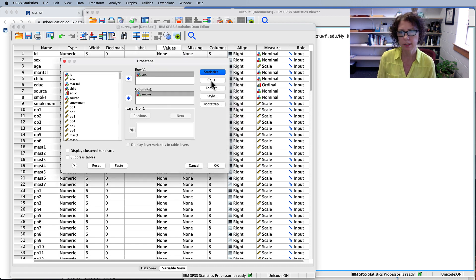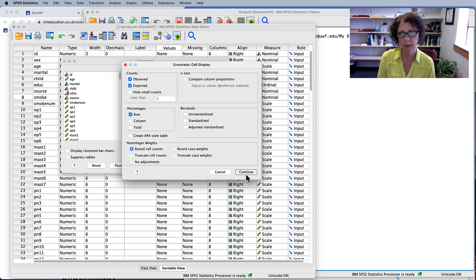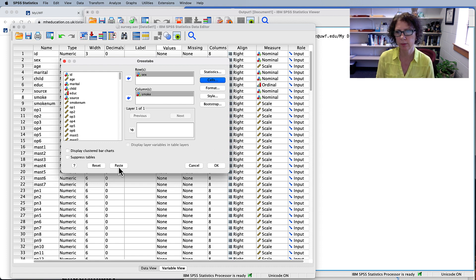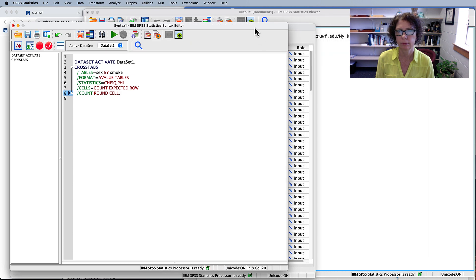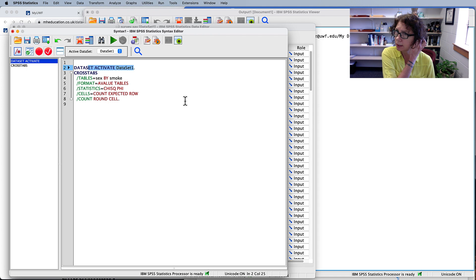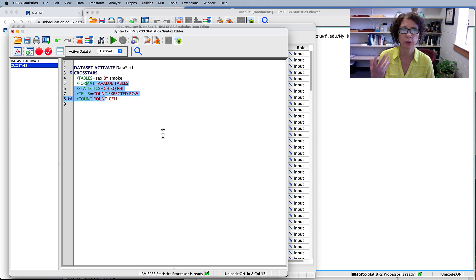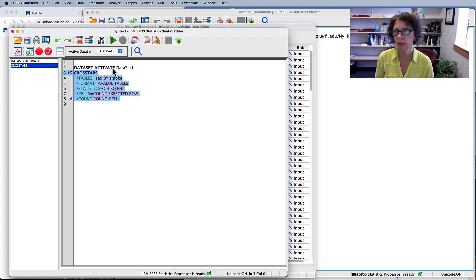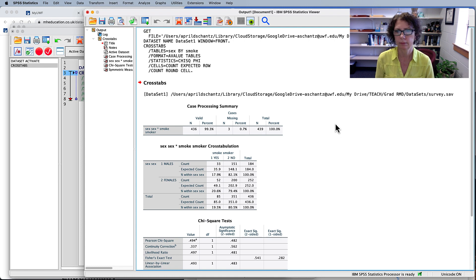Click Continue. In the Cells area, we want both the observed and expected counts, and in the Percentages we want the row percentages. Click Continue. Now we're ready to paste and run this syntax. So we've activated the data set, requested a crosstabs of sex by smoke, and all of the different requests we put in through those dialog boxes. Running this, we now have our output.